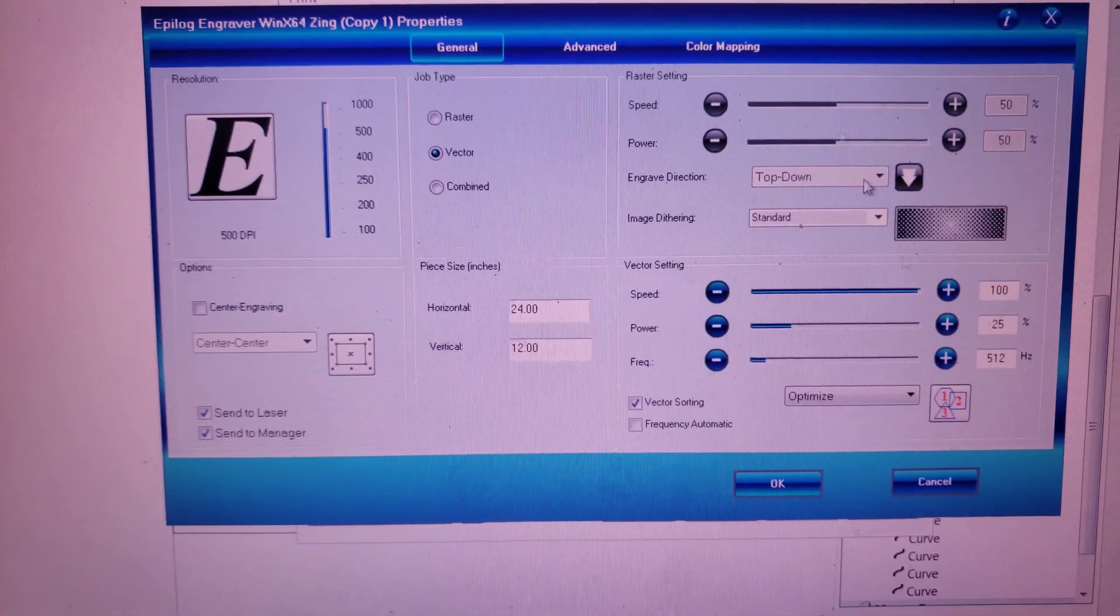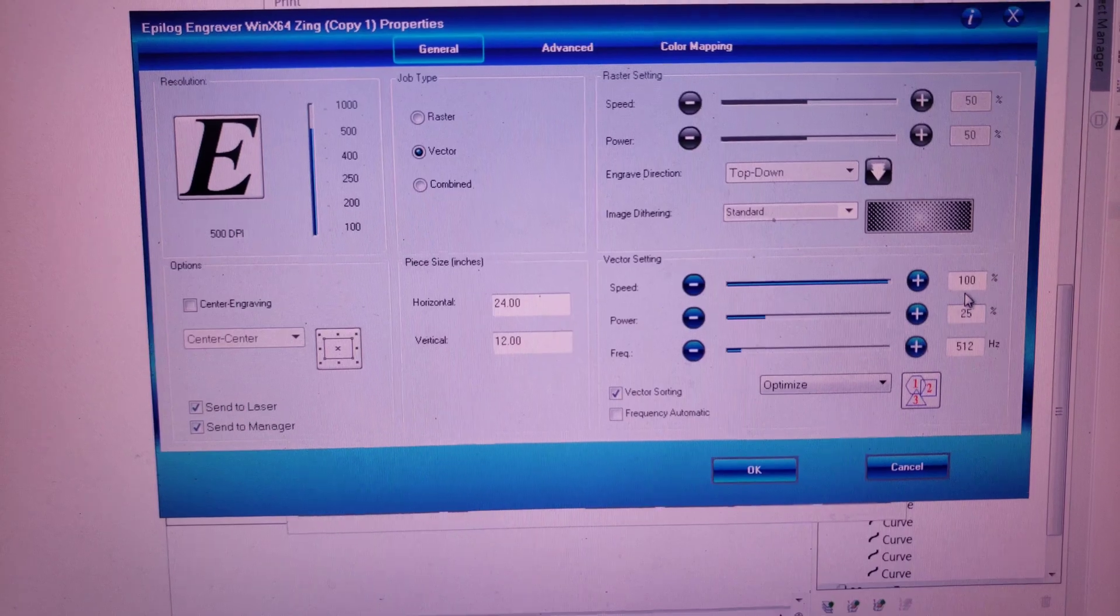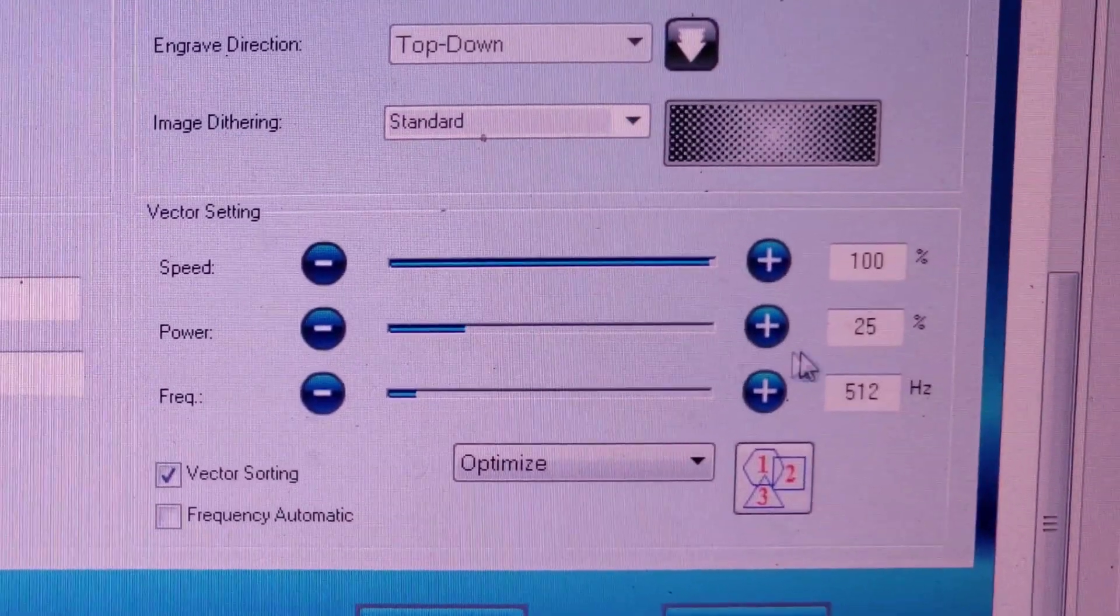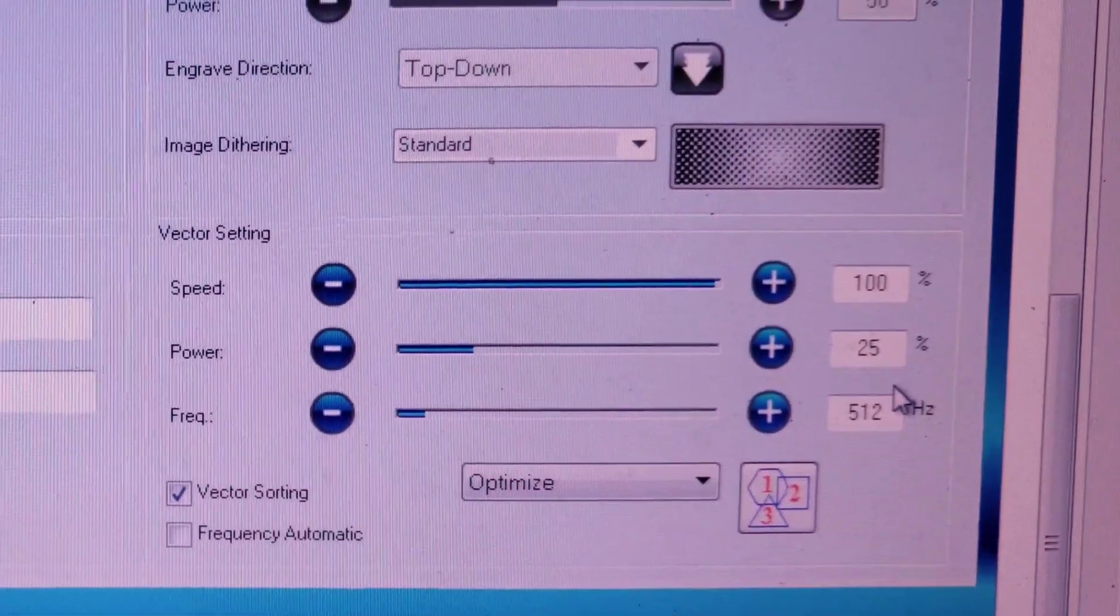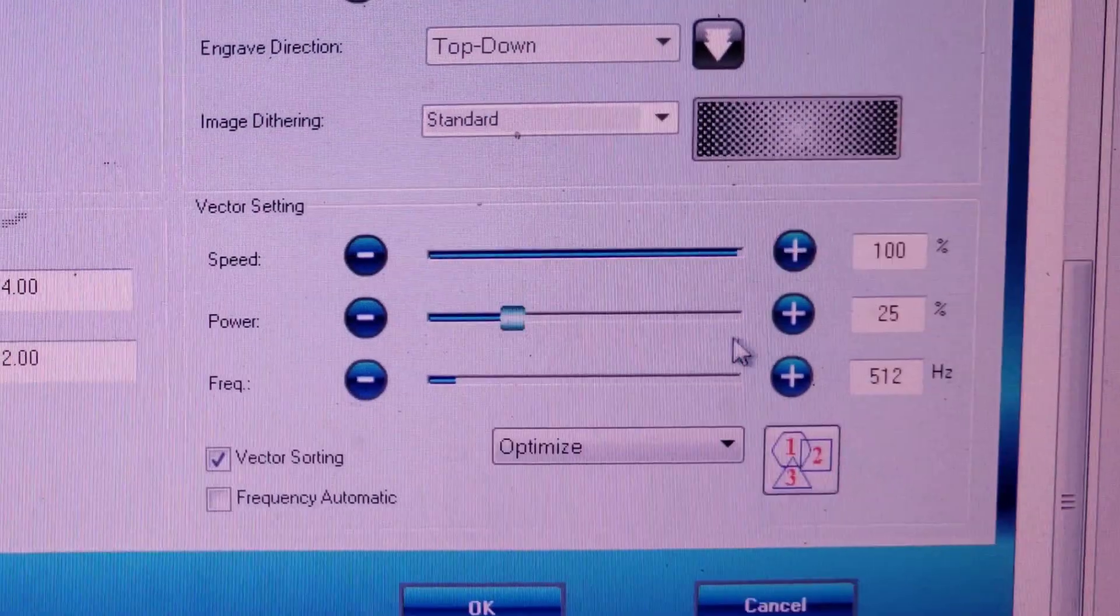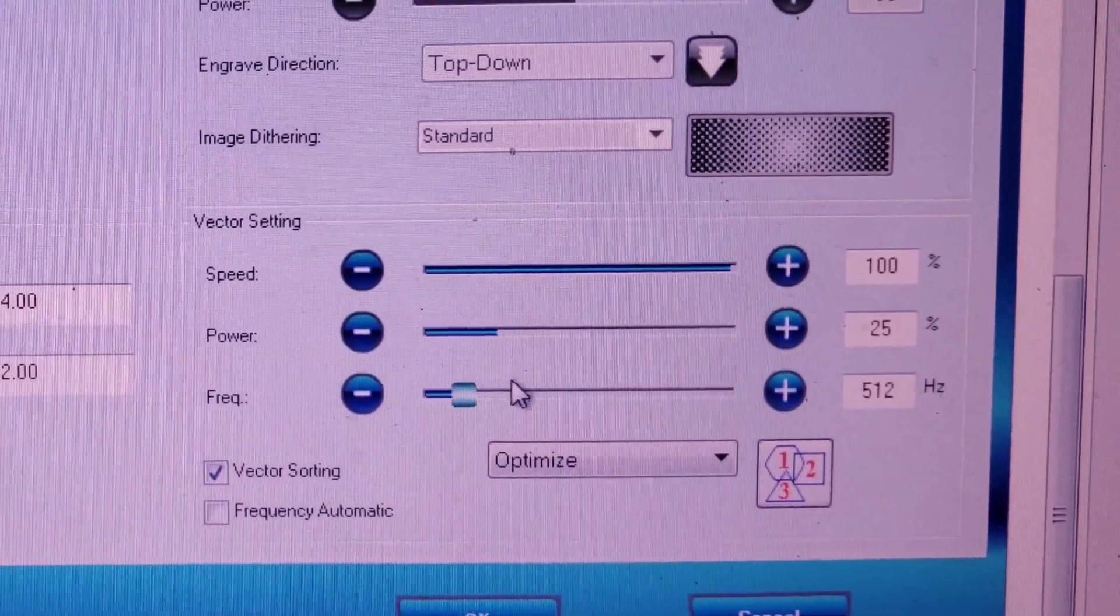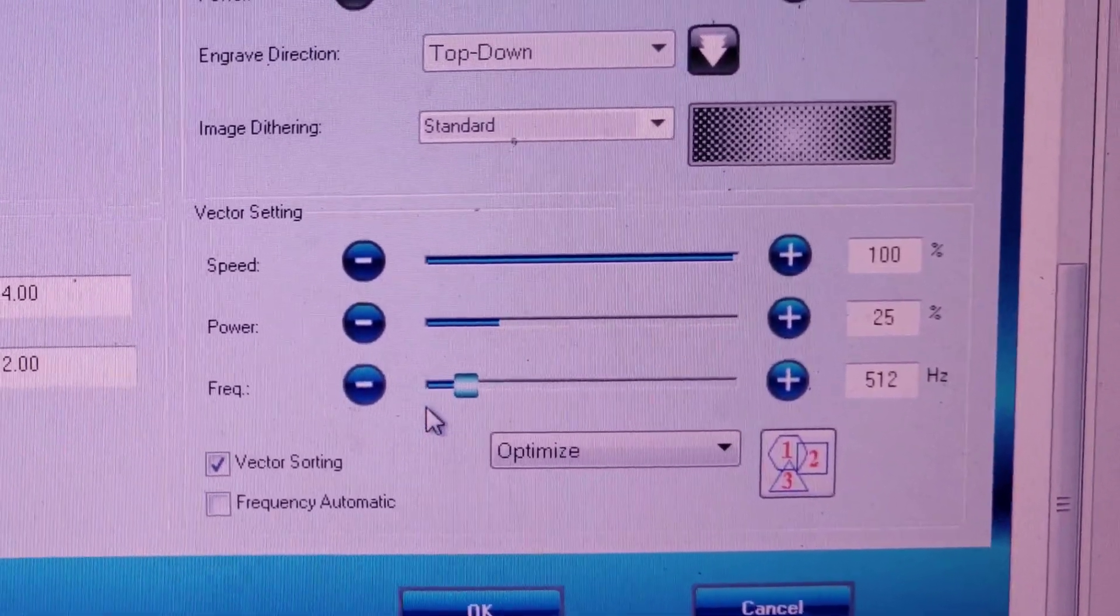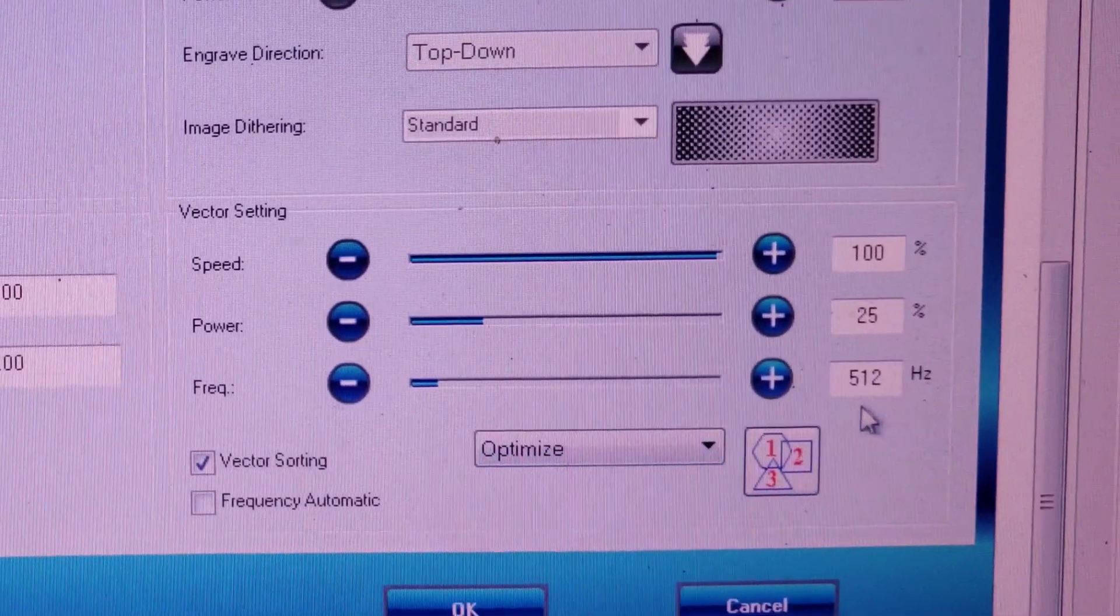And so our print settings that we're using are speed 100%, power 25%. This is for a 40 watt laser, so 25%, about 10 watts. Frequency 512 Hertz.